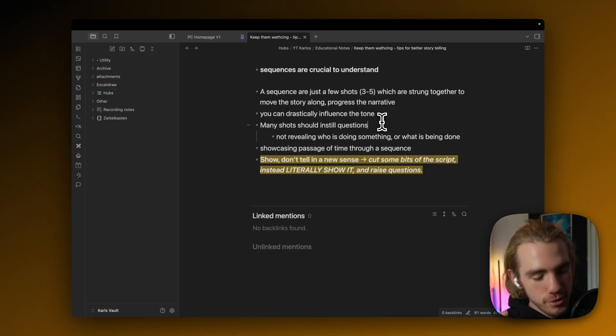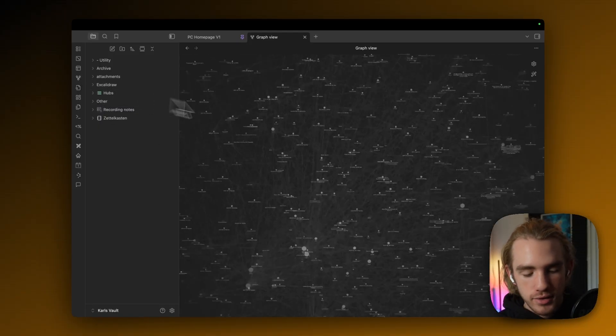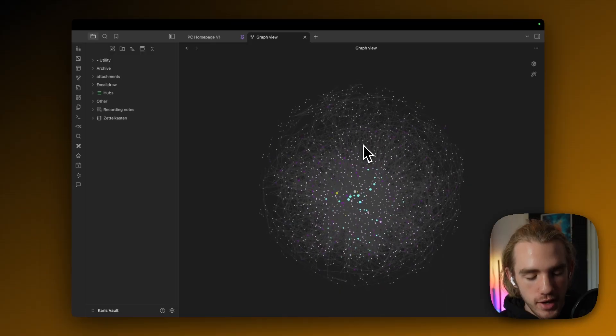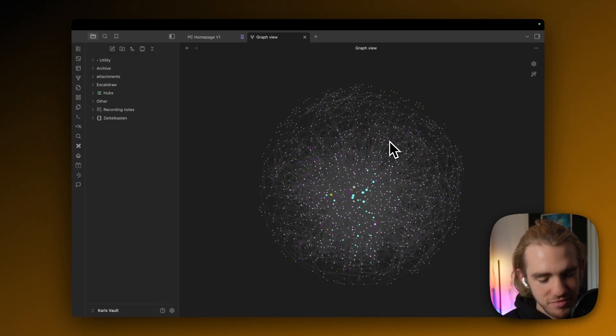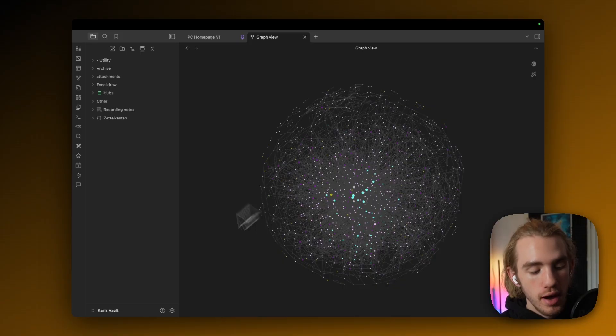Okay, so for the sake of the tutorial, we're actually in my legacy vault because it has quite the fascinating graph view. Don't judge the amount of connections, please. Okay, so for my approach to be easiest,